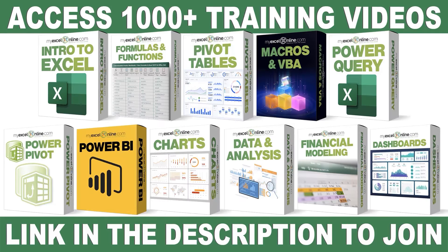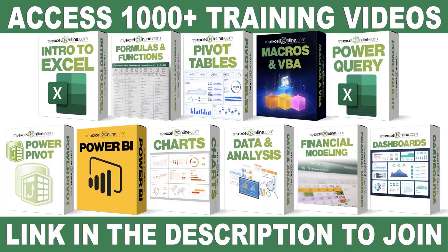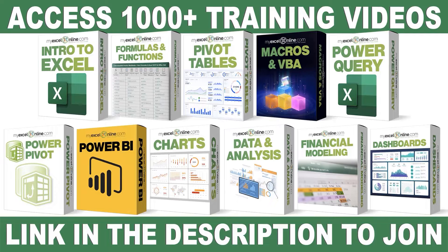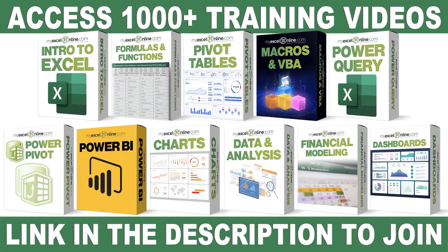If you want to learn more about Microsoft Excel and Office, join our Academy Online course and access more than a thousand video training tutorials so that you can advance your level and get the promotions, pay raises, or new jobs. The link to join our Academy Online course is in the description.